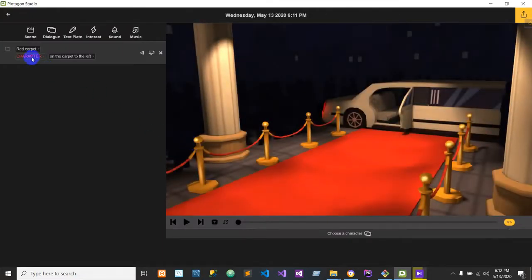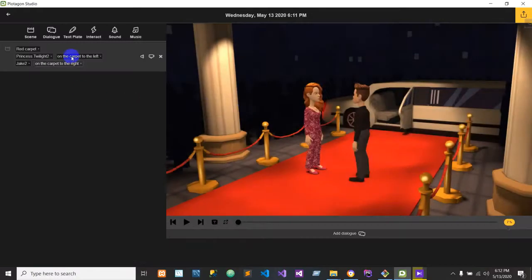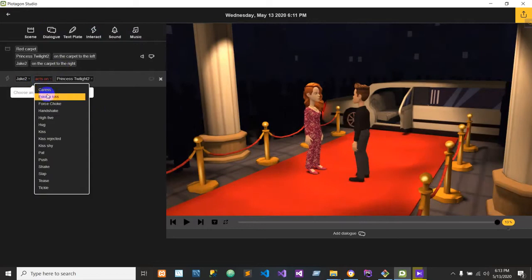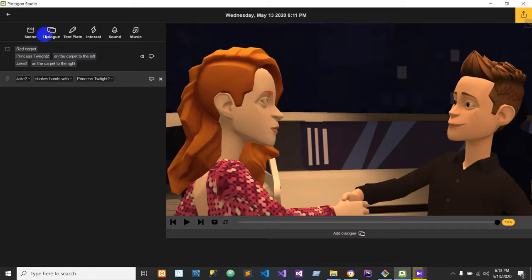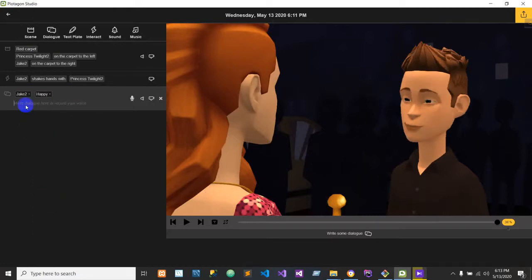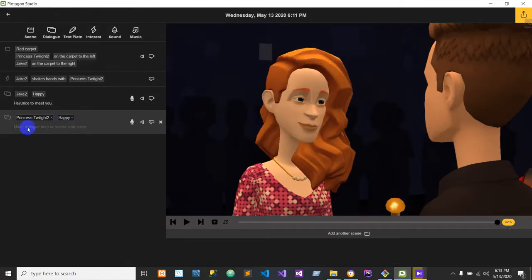So what we have to do is write it down. Princess Twilight will go first — give it a scene and then Jake says 'hey, nice to meet you.' I'm writing it down. We already wrote it down. And then you're going to write 'nice to meet you, too.' I'm writing 'nice to meet you, too.'